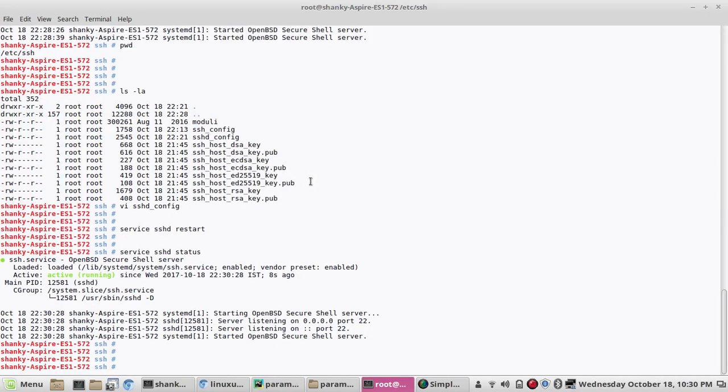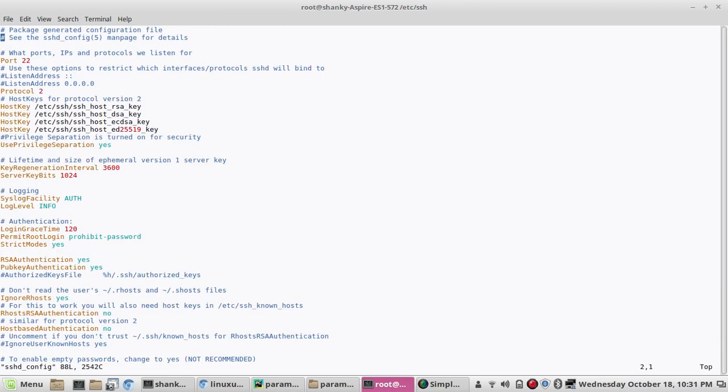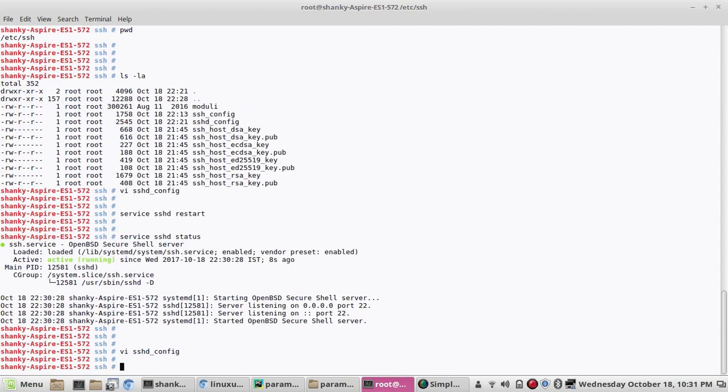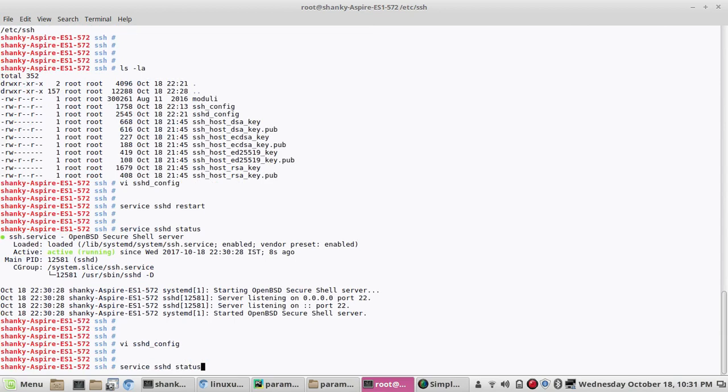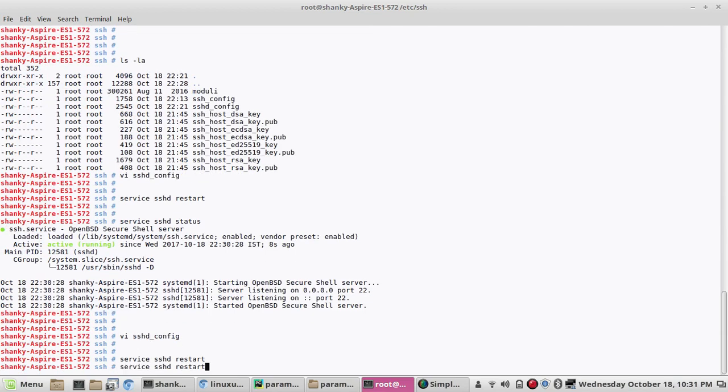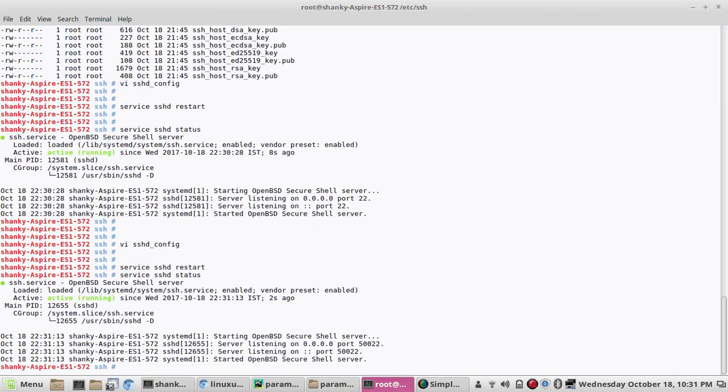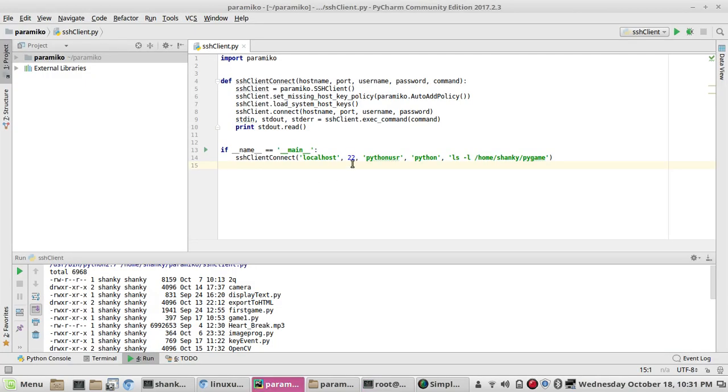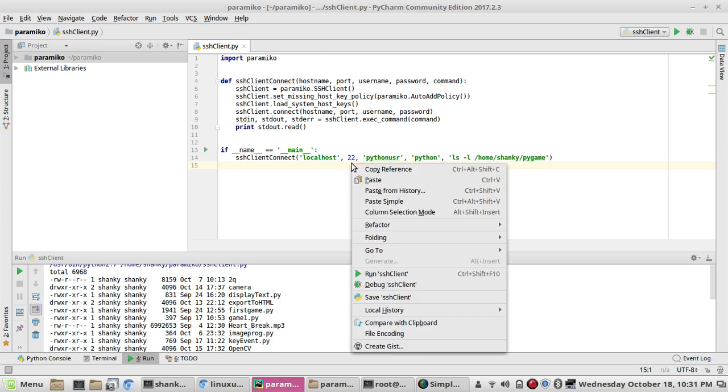If I want to change it to anything as per our own choice, like as per the organization choice, we can make it anything. Let's say I want to change the port number to 5002. If you restart the service again and check the status, it is listening on the port number 5002. If you try to execute it, you won't be able to connect to the server.